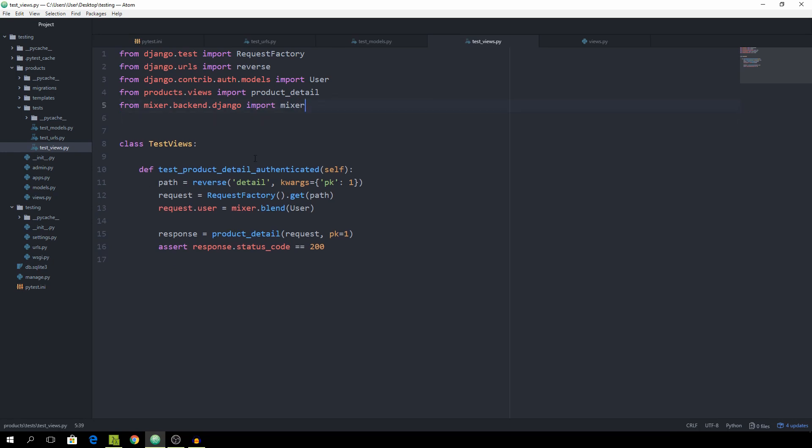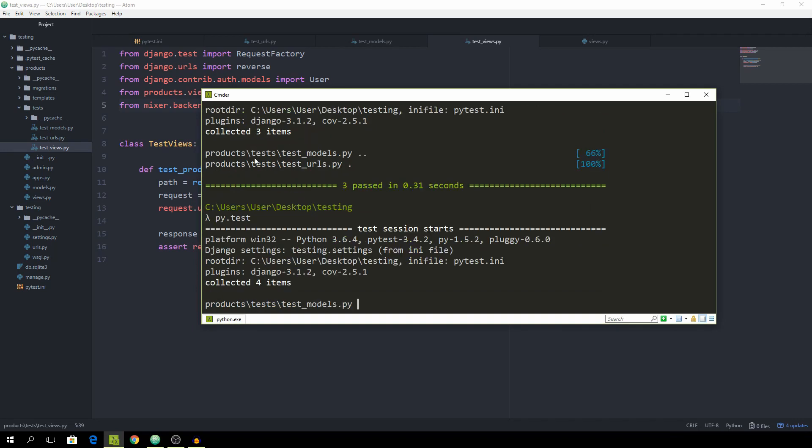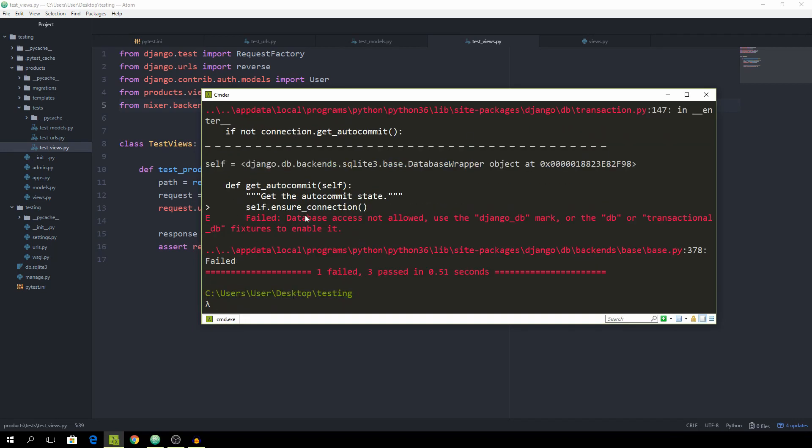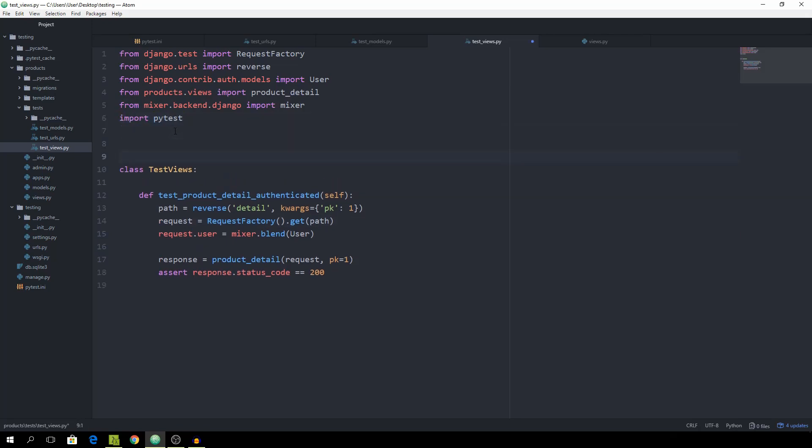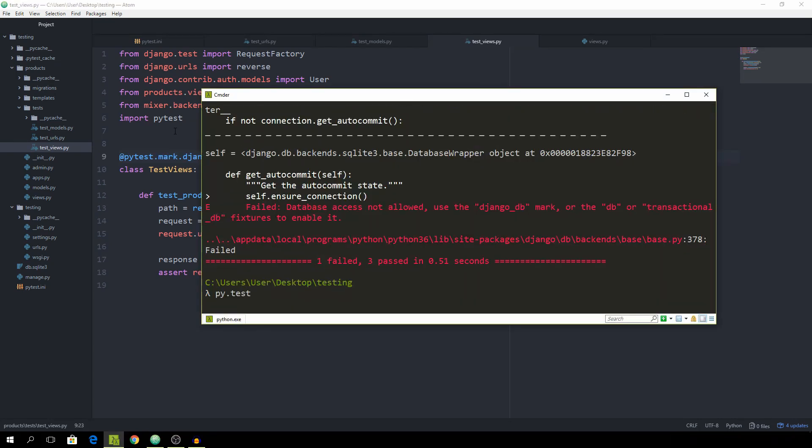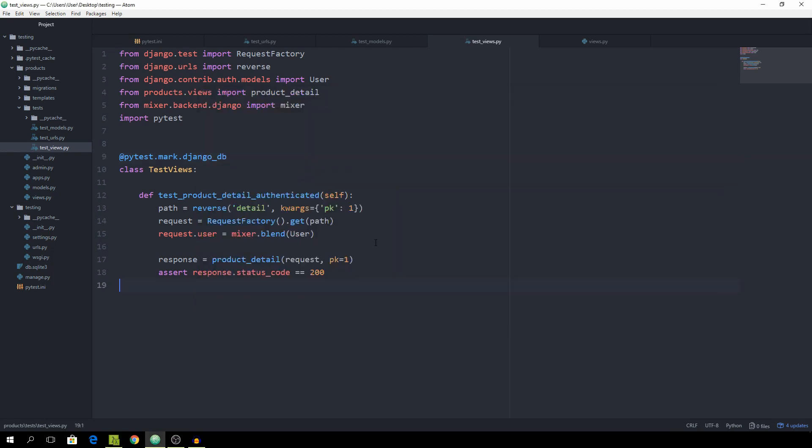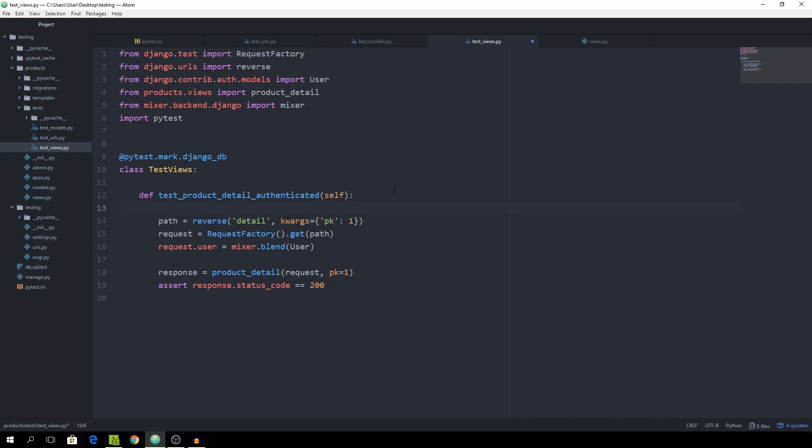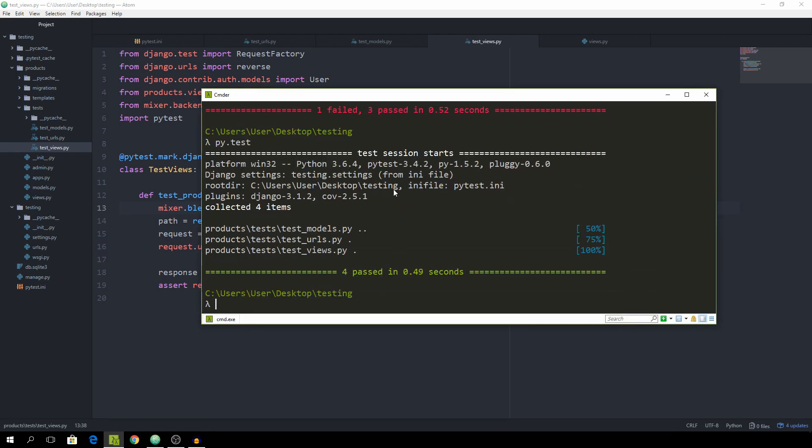Now go back into your command line and run pytest. Again, the database access failed, so just import pytest. Then we can add the pytest.mark.django_db decorator. No product matches the given query. Of course it doesn't, because we tried to give it the private key of one, but we don't have a product which has the private key of one. So we are just going to make an instance of a product. By default it's going to start with the private key of one. Just mixer.blend products.product. That should work now. And yeah, it runs through.